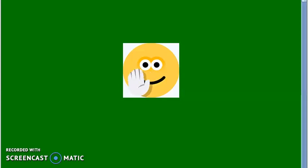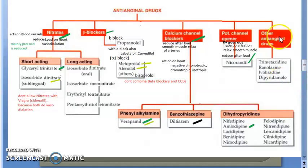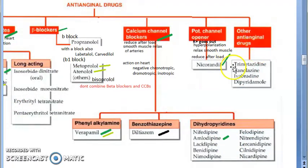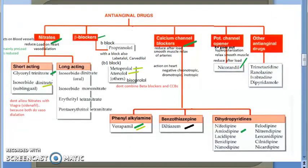Some other anti-anginal drugs act on the SA node itself and have various other actions. You can include statins and antiplatelet drugs under other anti-anginal drugs. Let us now wind up this video.